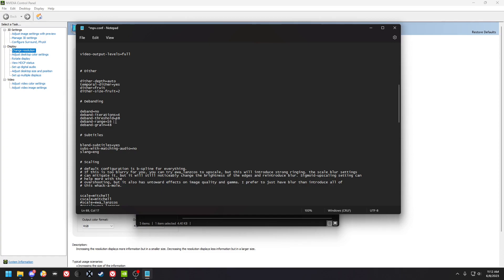D-banding removes detail from the image in exchange for smoothing out color gradients. So if you're seeing a lot of posterization gradients in the media that you're watching, turn it on and it can look good depending on the settings.